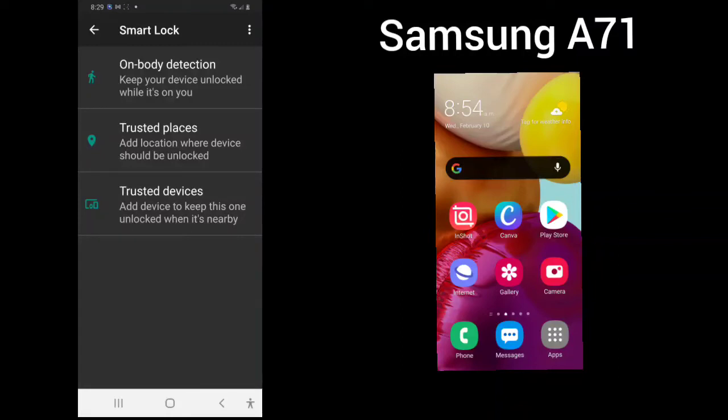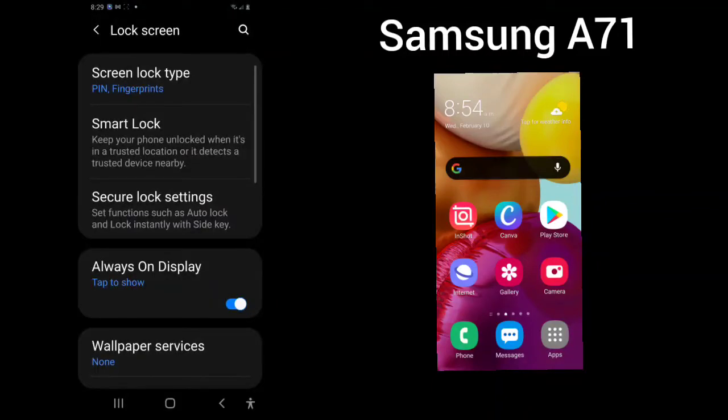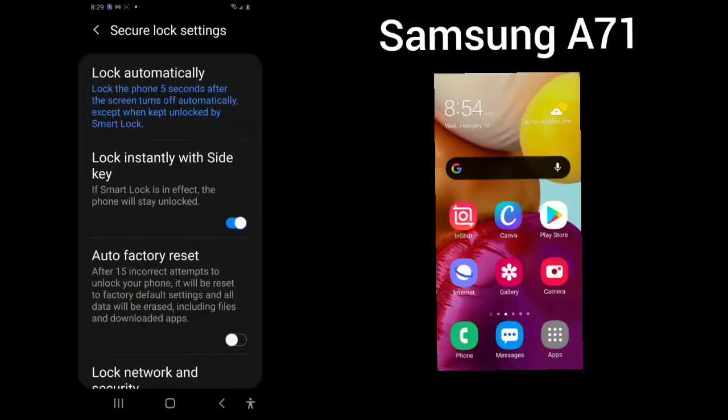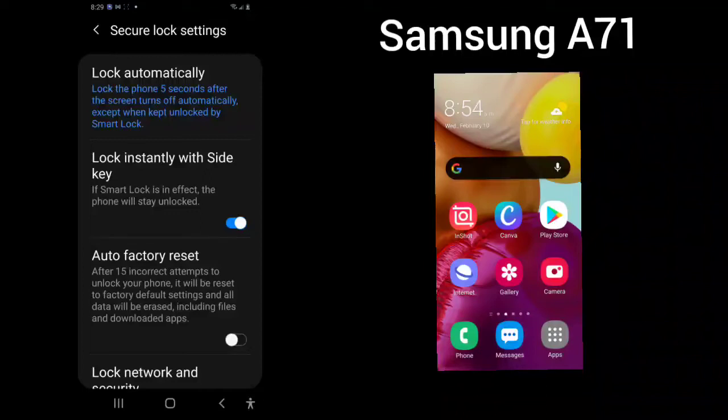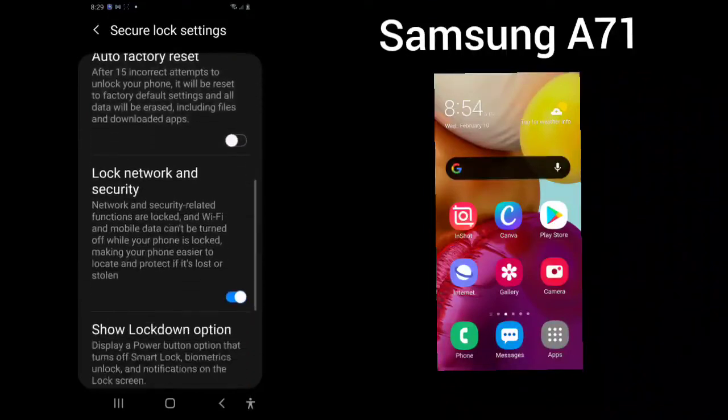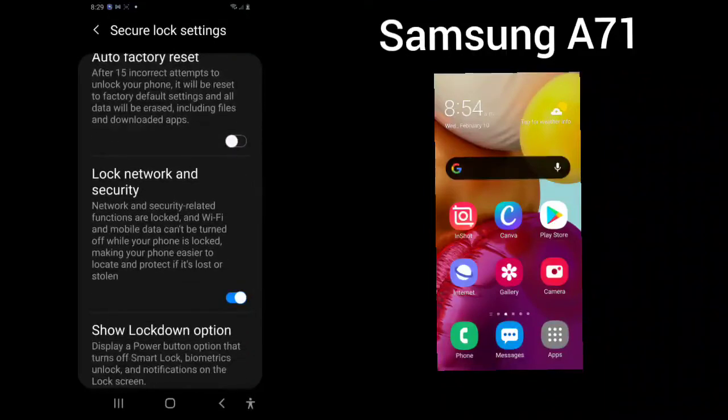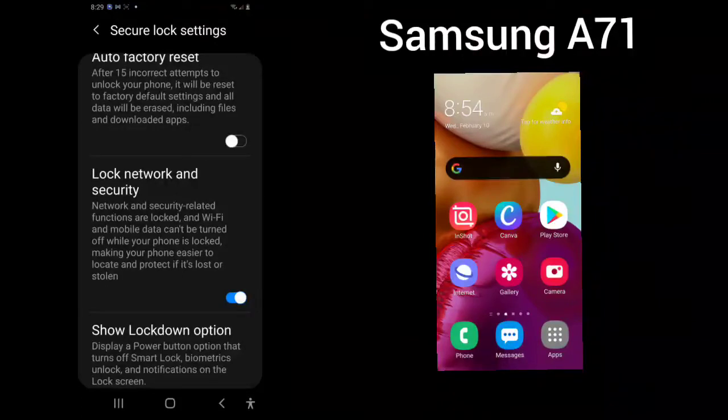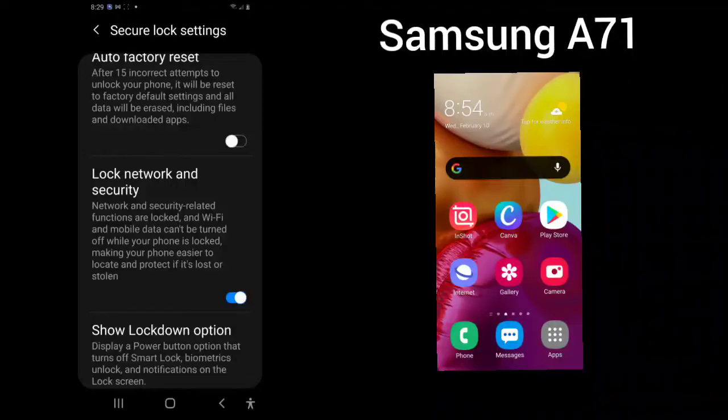So use your smart lock when you're in trusted places, trusted devices, or on body detection. You can lock automatically, lock instantly with the side key. And here is the auto factory reset. After 15 incorrect attempts to unlock your phone, it will be reset to the factory default settings and all data will be erased. You really don't want to do that just in case. You can if you are sure that you're going to remember your pin information.